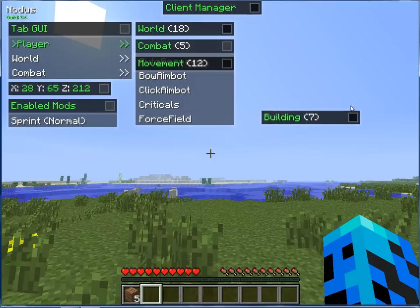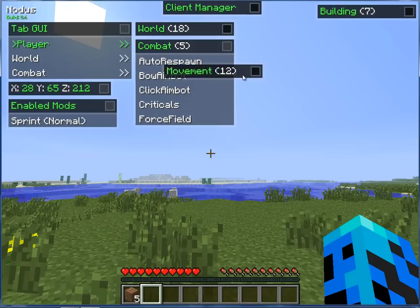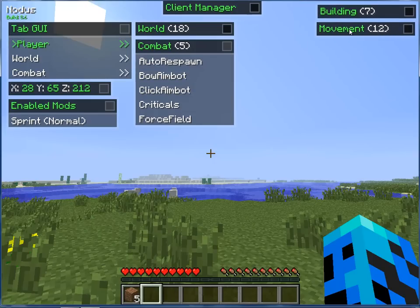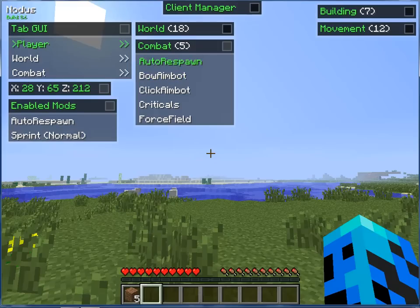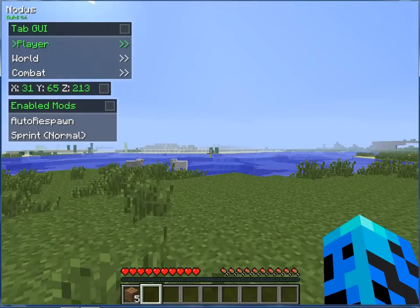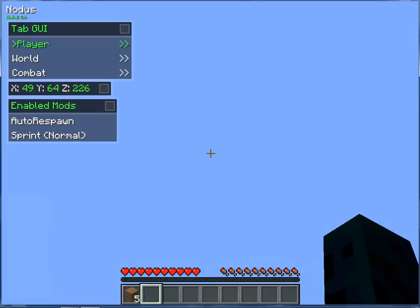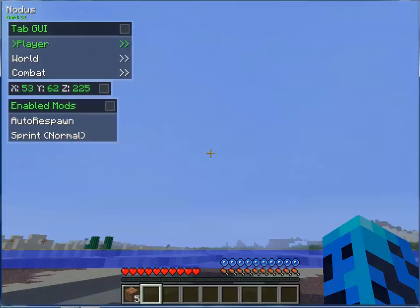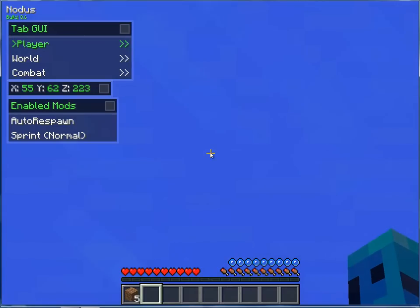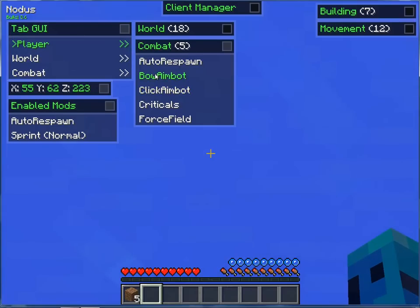Combat — oh, you can actually move the panels around, that's awesome. We've got Auto Respawn — let's go kill ourselves. Bow Aimbot, Click Aimbot, Critical, Forcefield — that looks pretty cool. Respawn, come on. Turn off sprint.